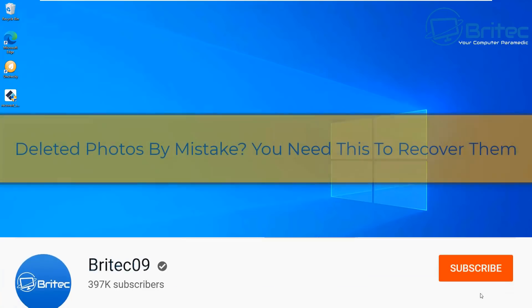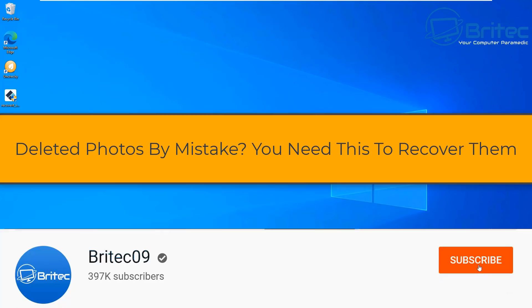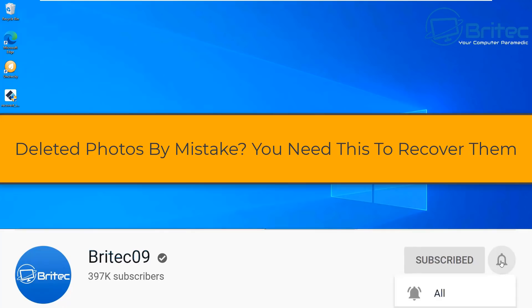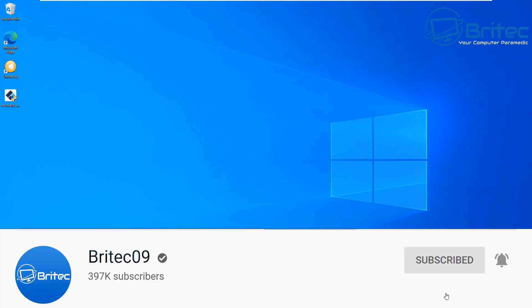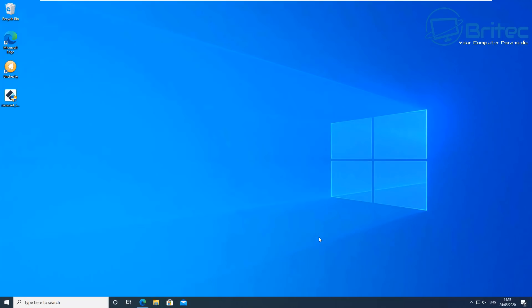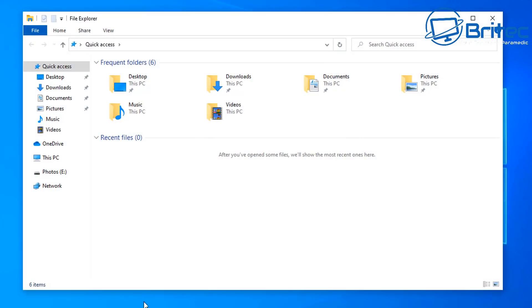We've all deleted photos or data by mistake, and if you've done that, this video is for you. I'm going to show you how you can recover them with Wondershare Recoverit. This is a sponsored video. You can use this software on USB flash drives, external drives, solid state drives, hard drives — any sort of drive which is storing data, you can recover data from it.